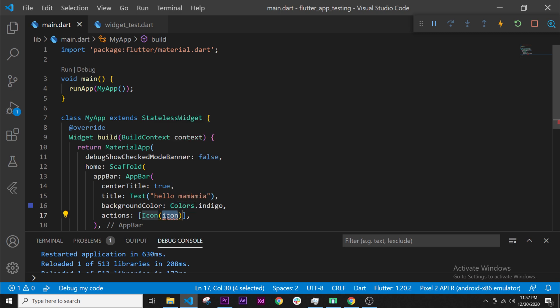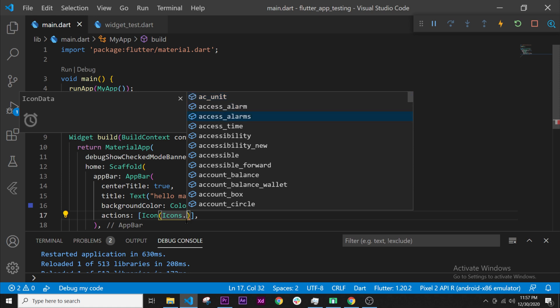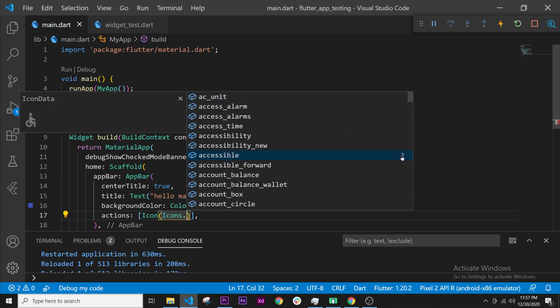To do that we will use the same logic as colors. We will say Icons dot, and this will give us all icons available. You can click right here on this arrow to show all icons. I will use this one, the account_circle, but you can choose whatever icon you want.